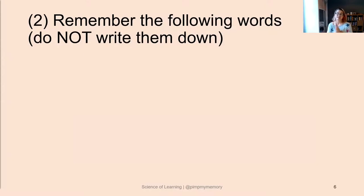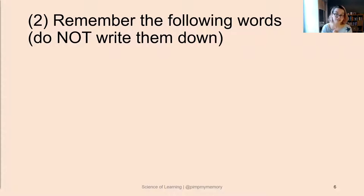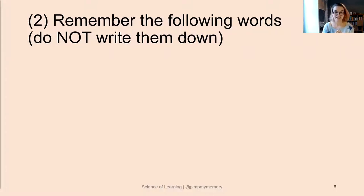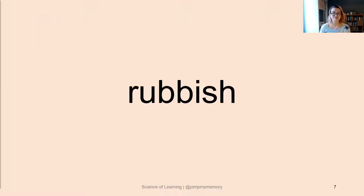For the second activity, what I would like you to do: I'm going to show you a number of words. Again, please do not write them down at all, otherwise it's really no fun. I'm going to show you those words and then we will continue.